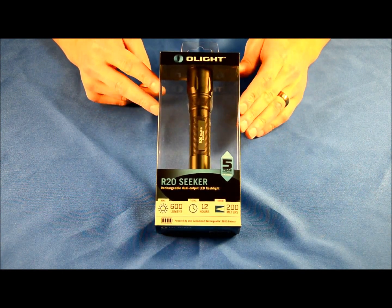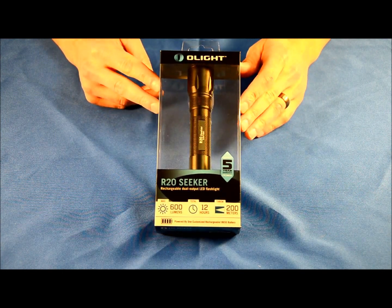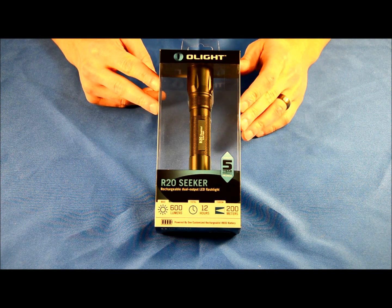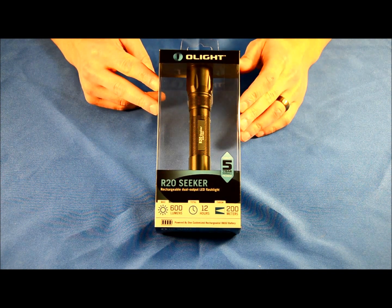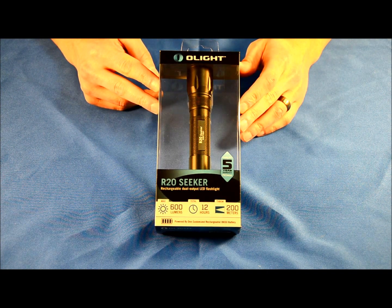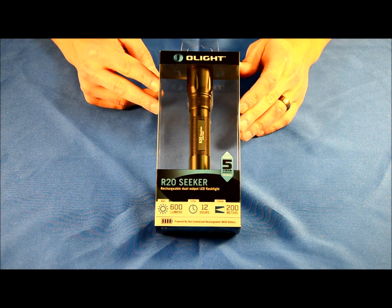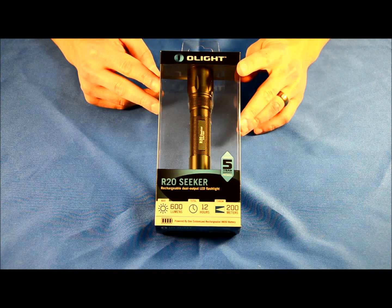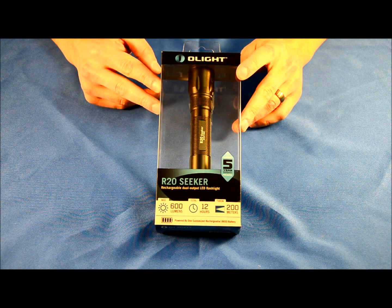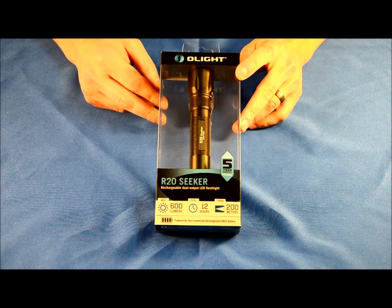I'm going to unbox this light today and run through the operations for you so you can see what it does and how it operates. We'll talk about some of the features, and that should conclude the video. So let's dive right into some of the specs.